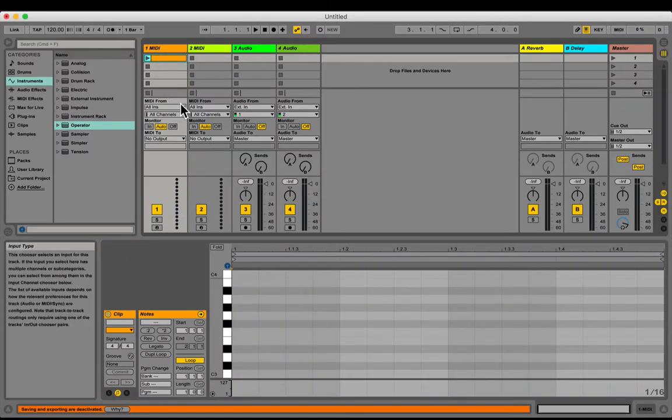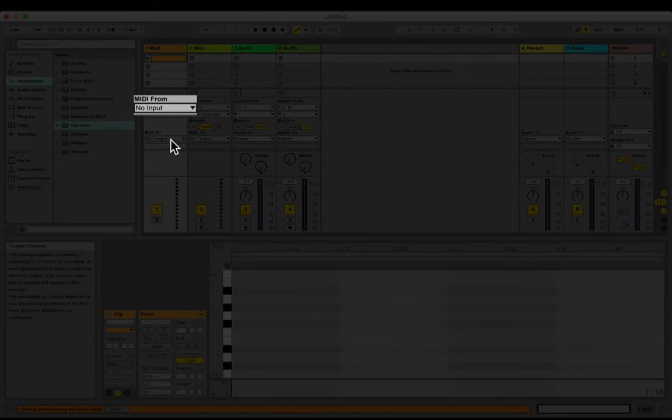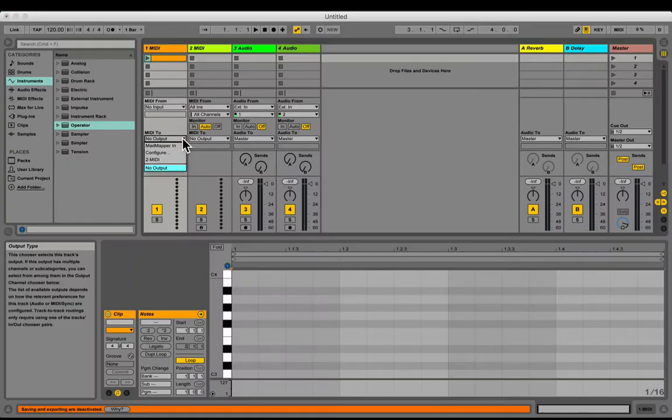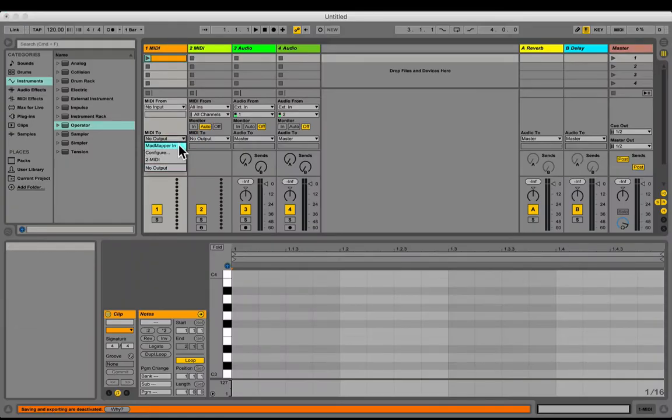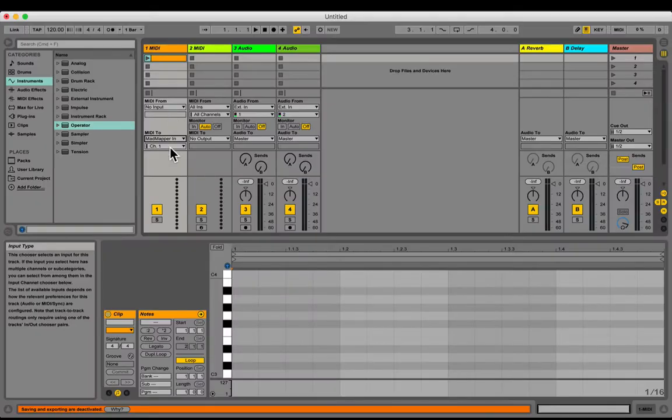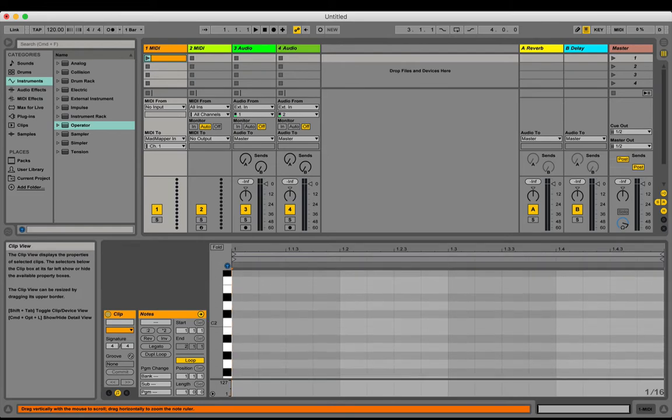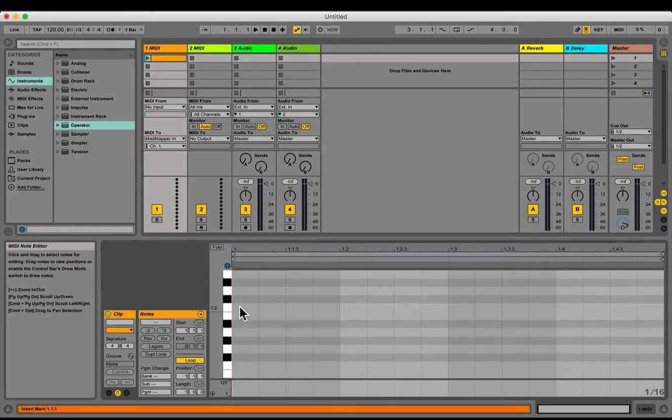Let's create a MIDI box from no input to MadMapper in, for example on C2.